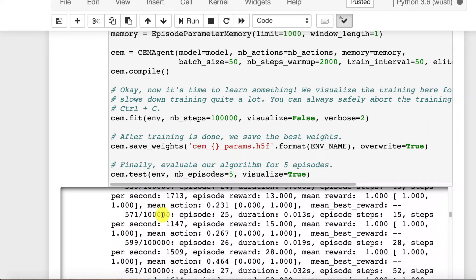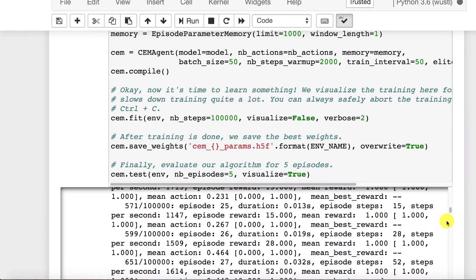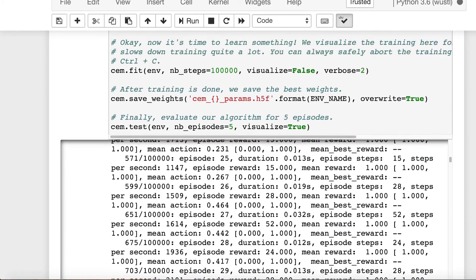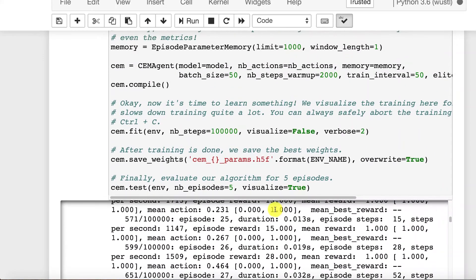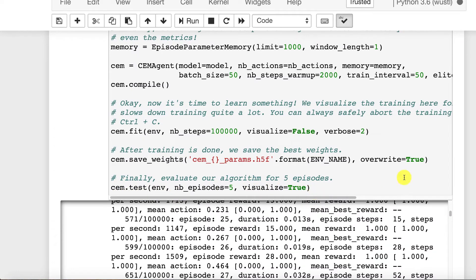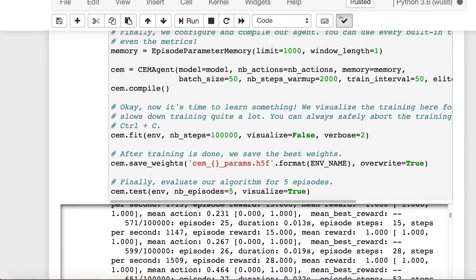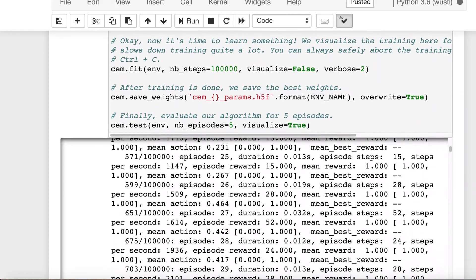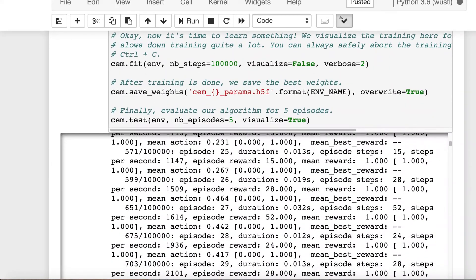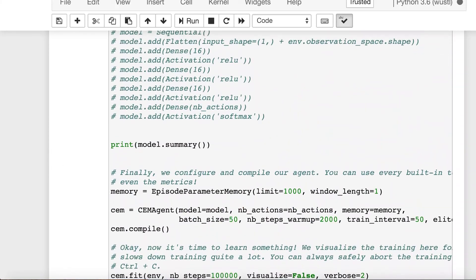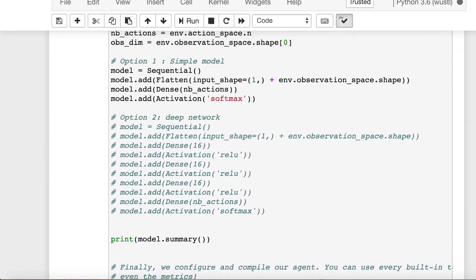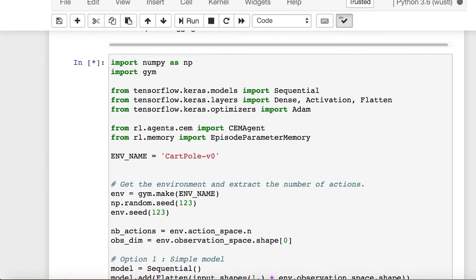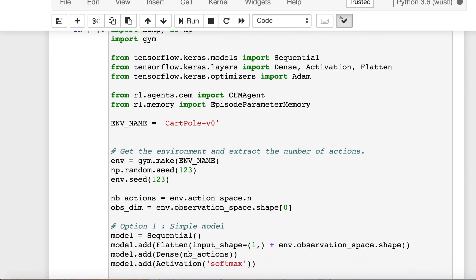This thing spews a lot of output as it goes. And when it's finally done, we'll call test with visualize true and you'll get to see it run five episodes of cart pole. So that gives us something to look forward to. So we'll go ahead and run this. Just to explain this while it's running.